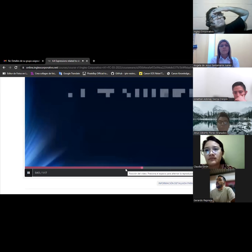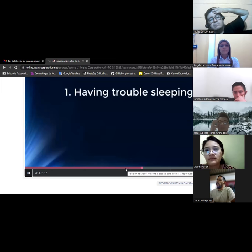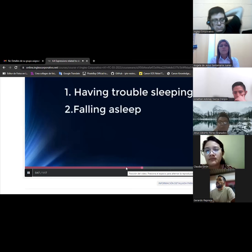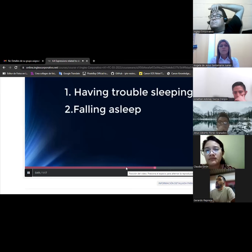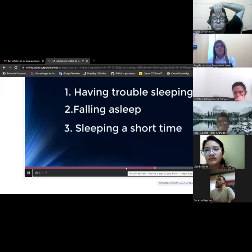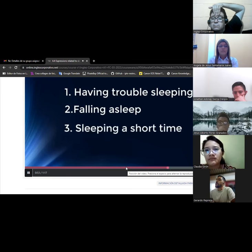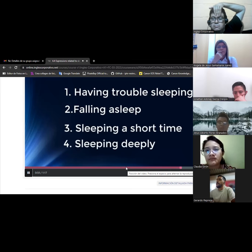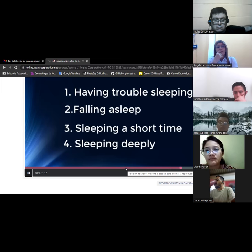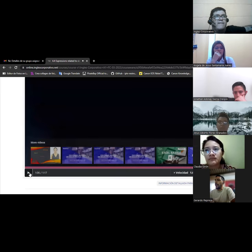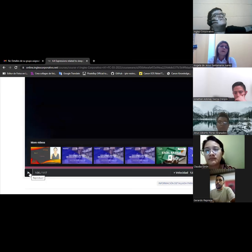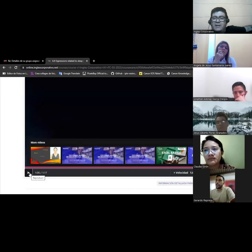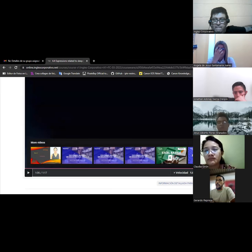We want you to write the following categories on your notebook. Number one, having trouble sleeping. Number two, falling asleep. Number three, sleeping a short time. Number four, sleeping deeply. Put the expressions just learned about sleep in the right columns. Then compare your answers with a partner in class. Do you know, I have been married 10 years, I think 10 years, and I sleep separately with my wife.